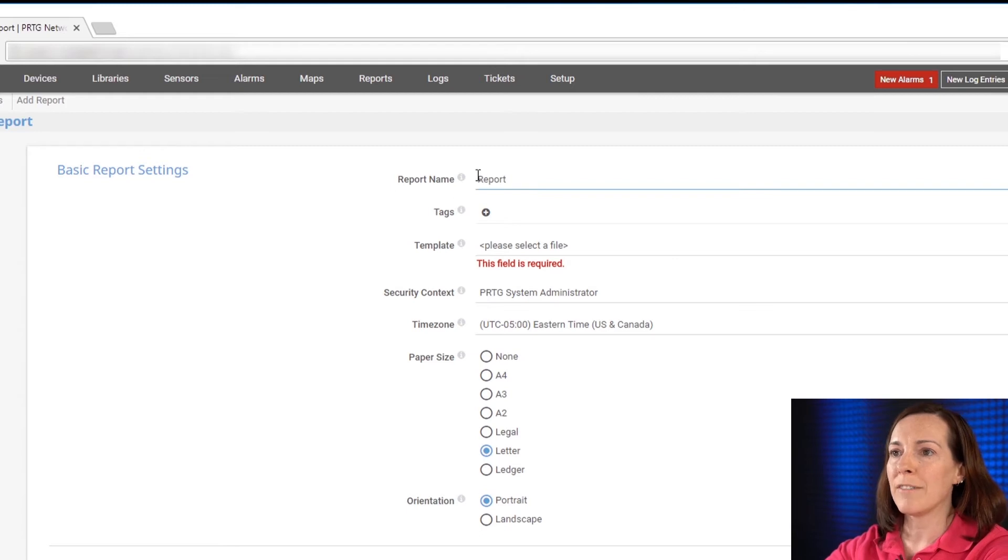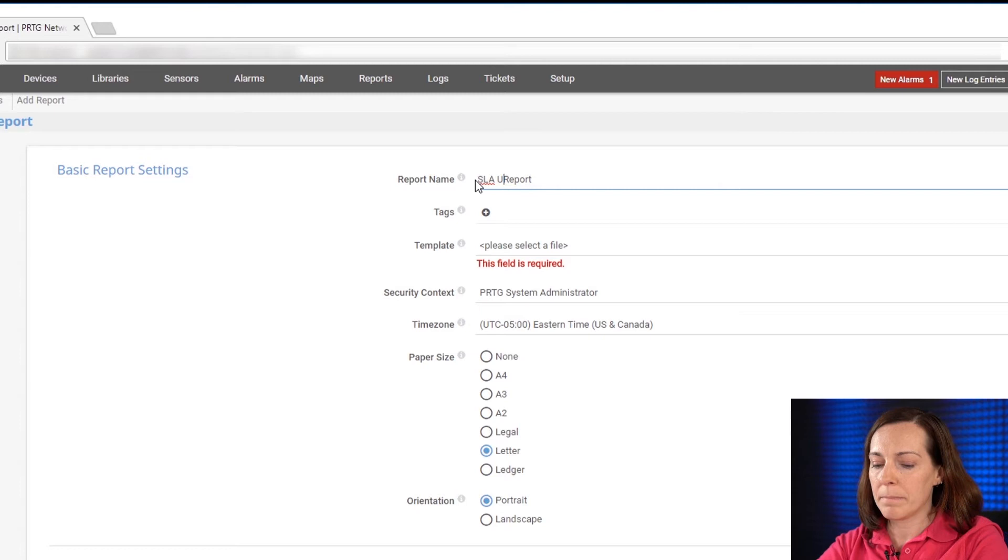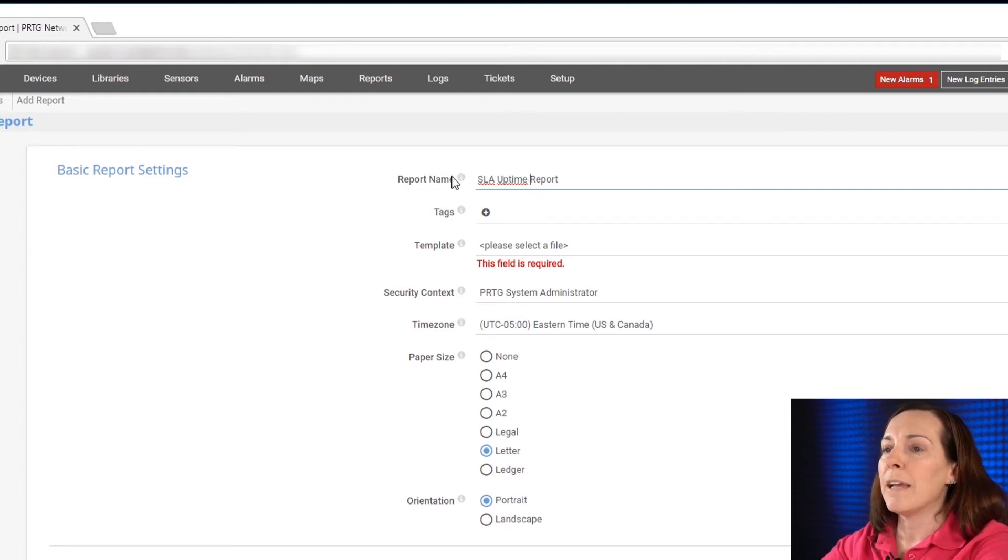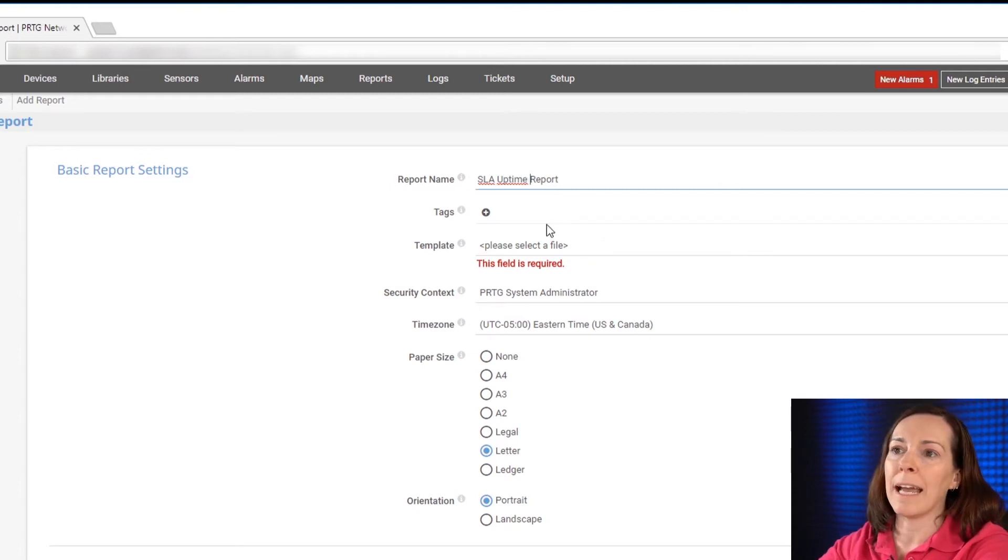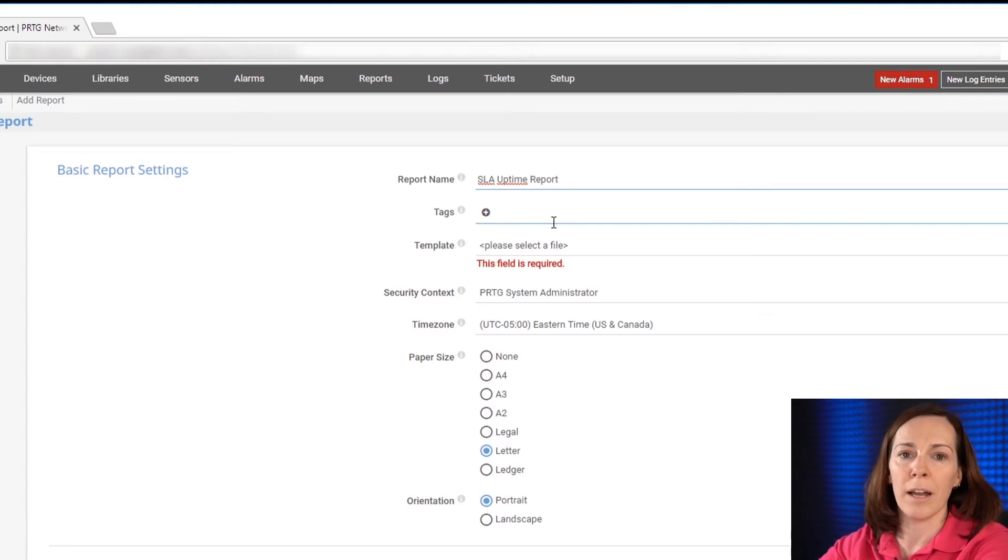You need to give your report a name so I'm going to call it SLA uptime. If you want to give it an optional tag you can. A tag would be used for example for quick searching for it later on just within PRTG.